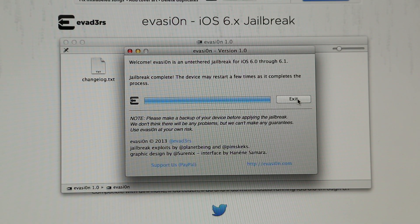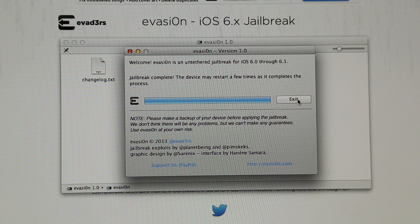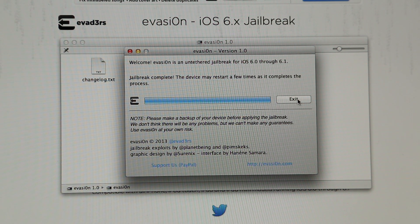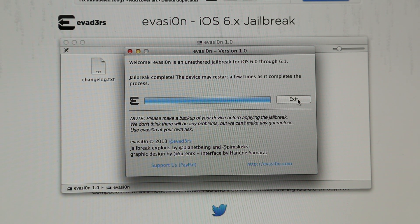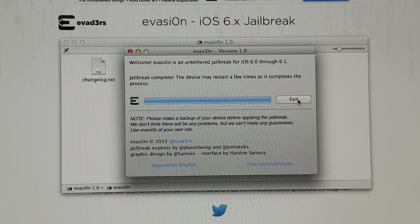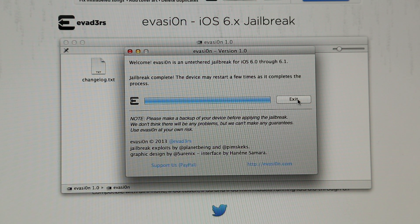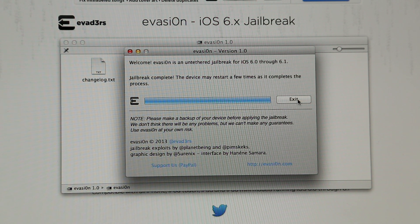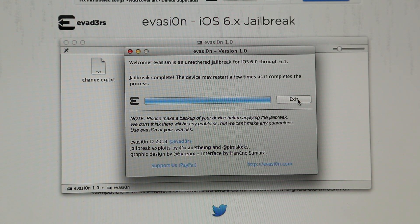So now the jailbreak process is complete, and your device may restart a few times as it completes the process. So just be patient and you can now exit the application.